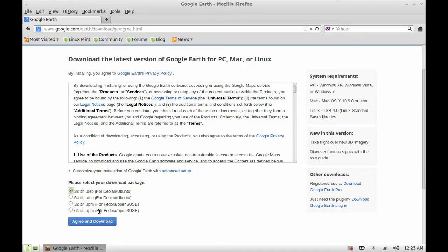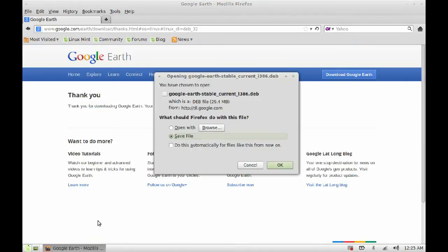Click on Agree and Download. Just click OK.